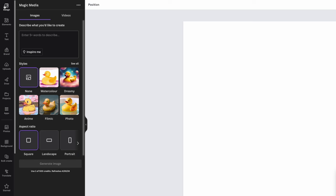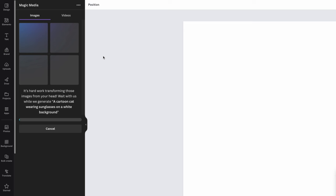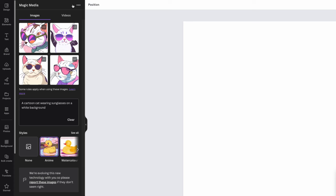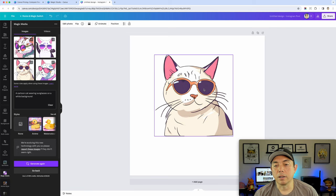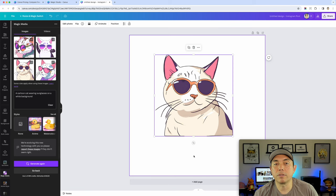Let's do the prompt: a cartoon cat wearing sunglasses. I picked the anime style since it's more cartoony. Canva generates four options. Here are the results — I clicked one and you can use it directly in the Canva app, then add text and use it for a t-shirt or sticker. You get 50 free uses before you have to pay, so try it out and see if you like it.